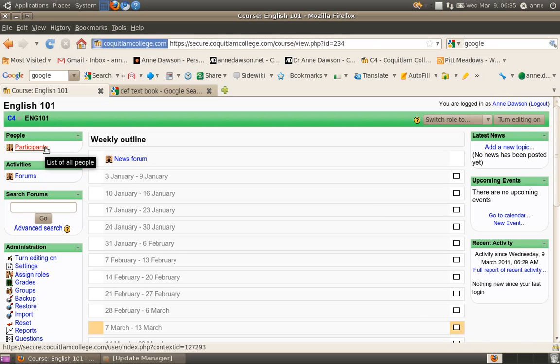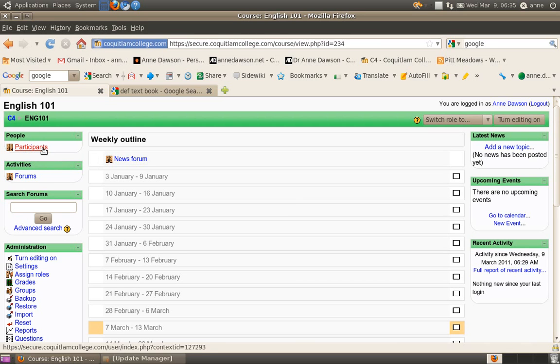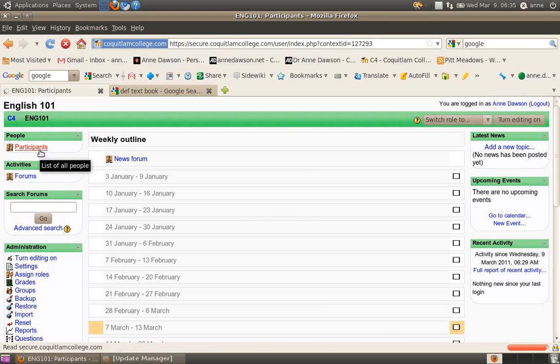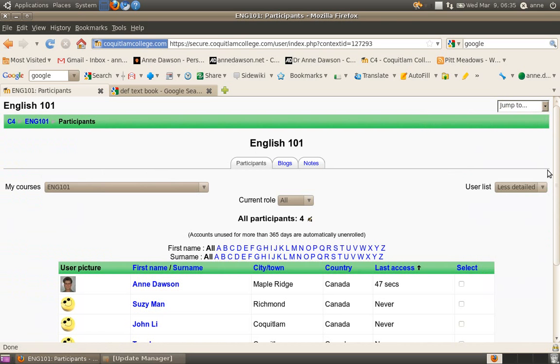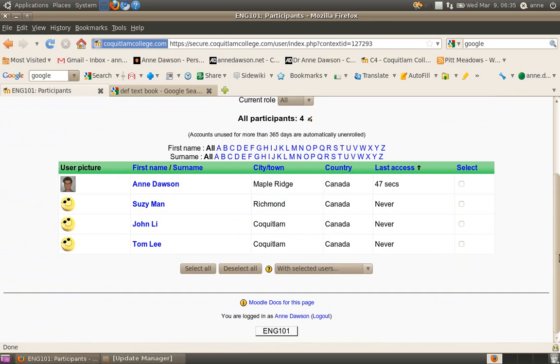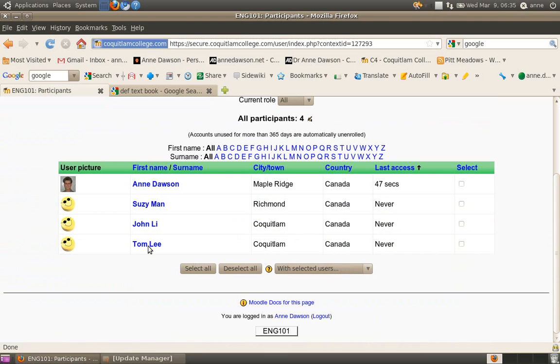Okay, so now I'm going to show you how to do a global email. Click on participants. And you'll see a list of all the people on the course. This is the instructor. These are students.